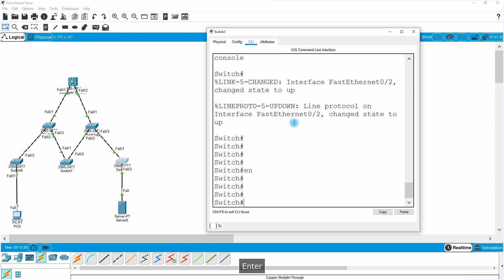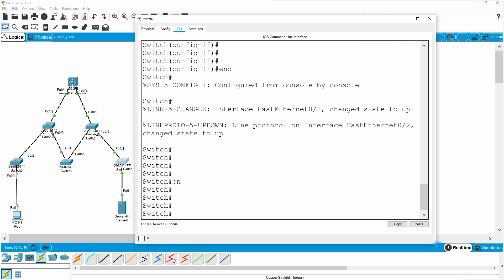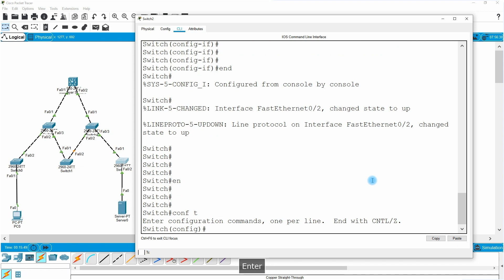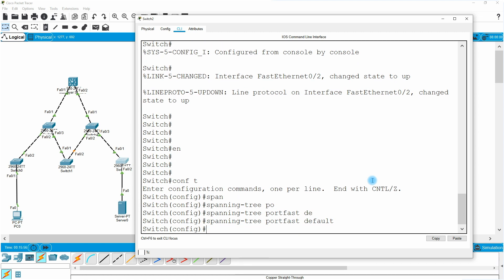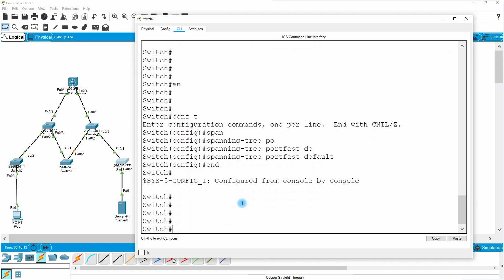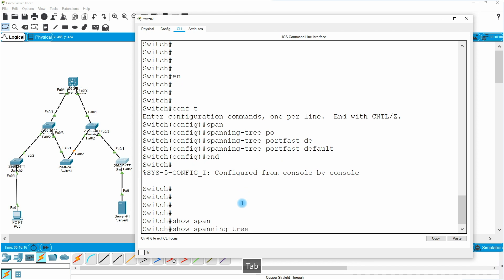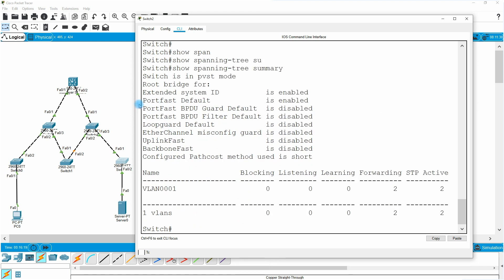In Packet Tracer, to enable PortFast on all ports at the global level, I do: conf t, spanning-tree portfast default. This enables PortFast on all access ports on the switch. If I run show spanning-tree summary, it shows that PortFast default is enabled and BPDU guard default is disabled.